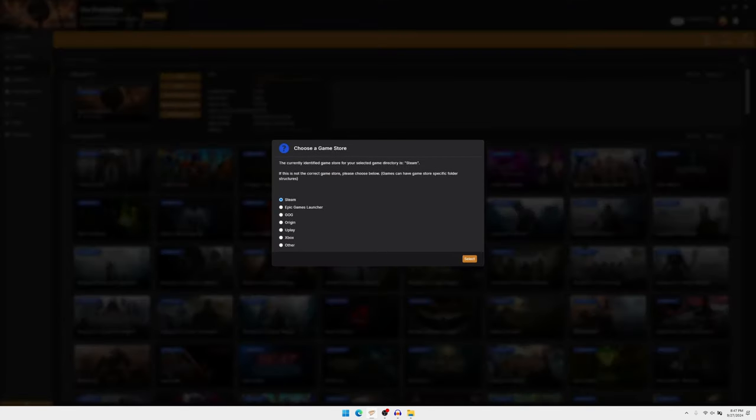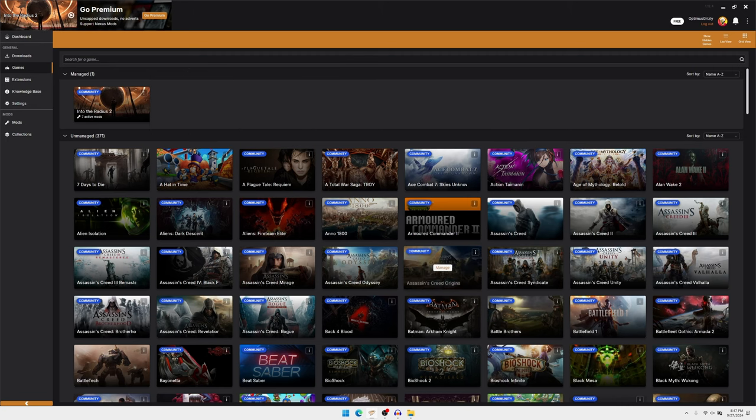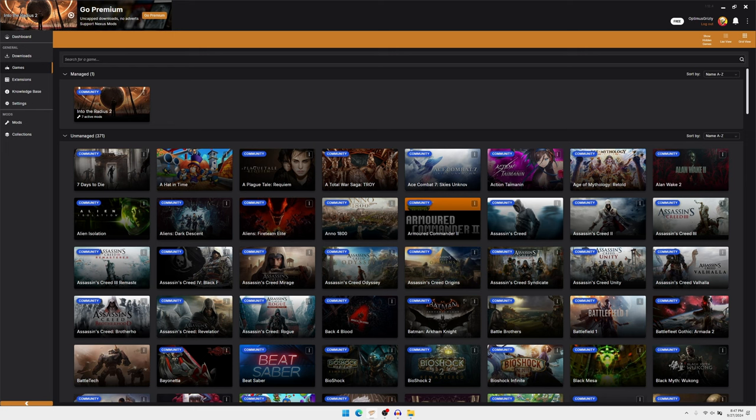And this will pop up, and obviously we're on Steam. I guess you could do it on any other platform, whatever it lists. And after that, you're good to go.